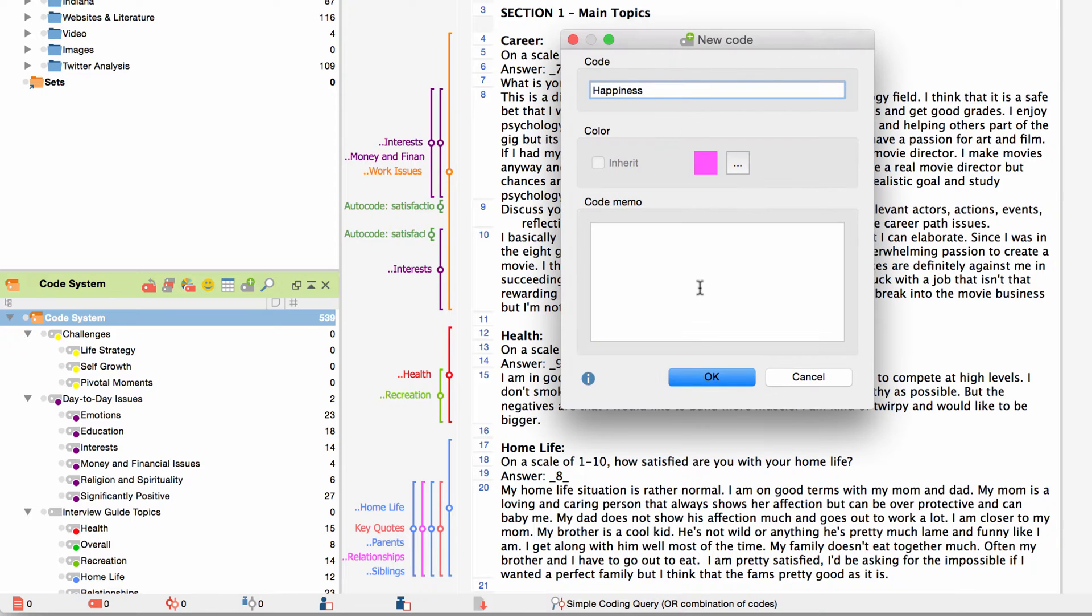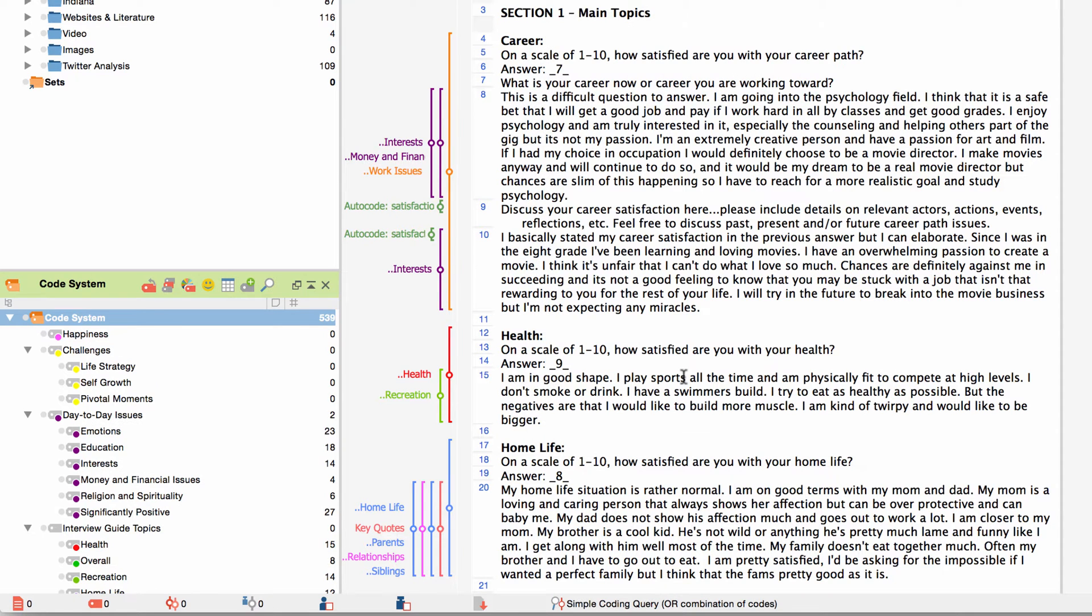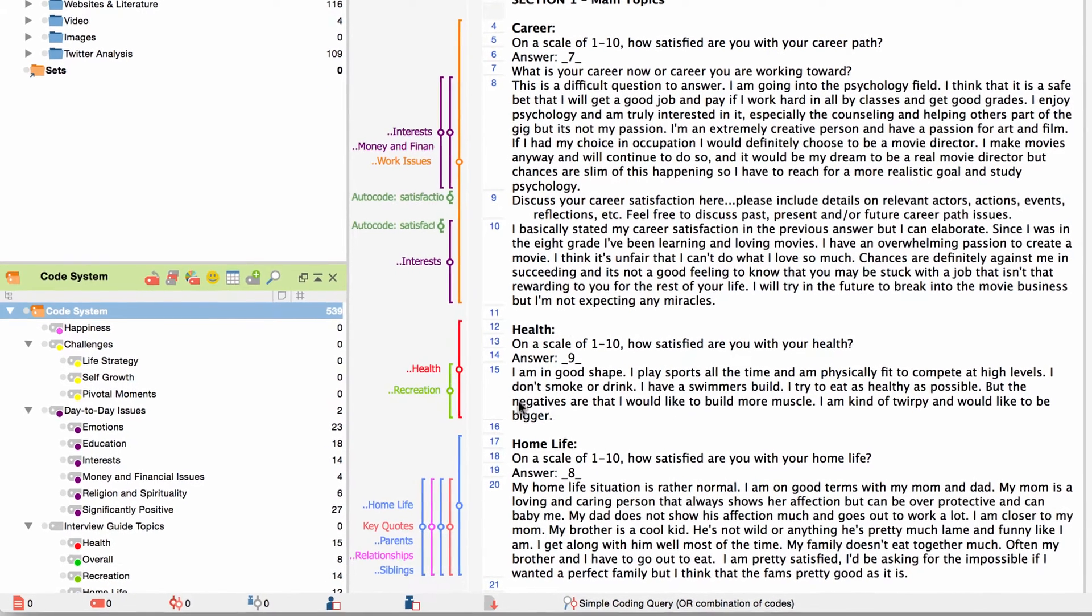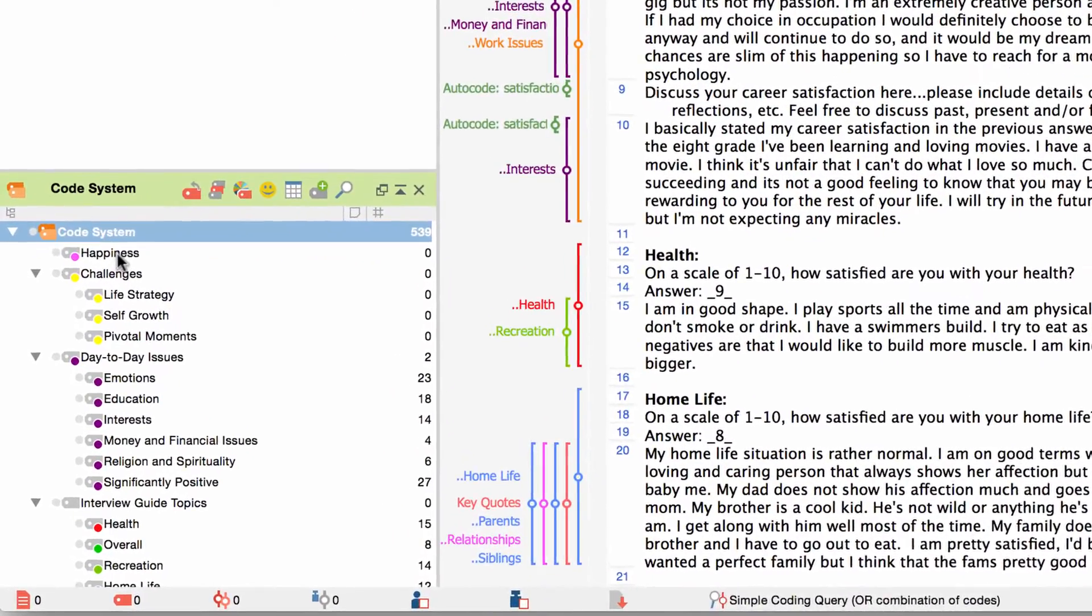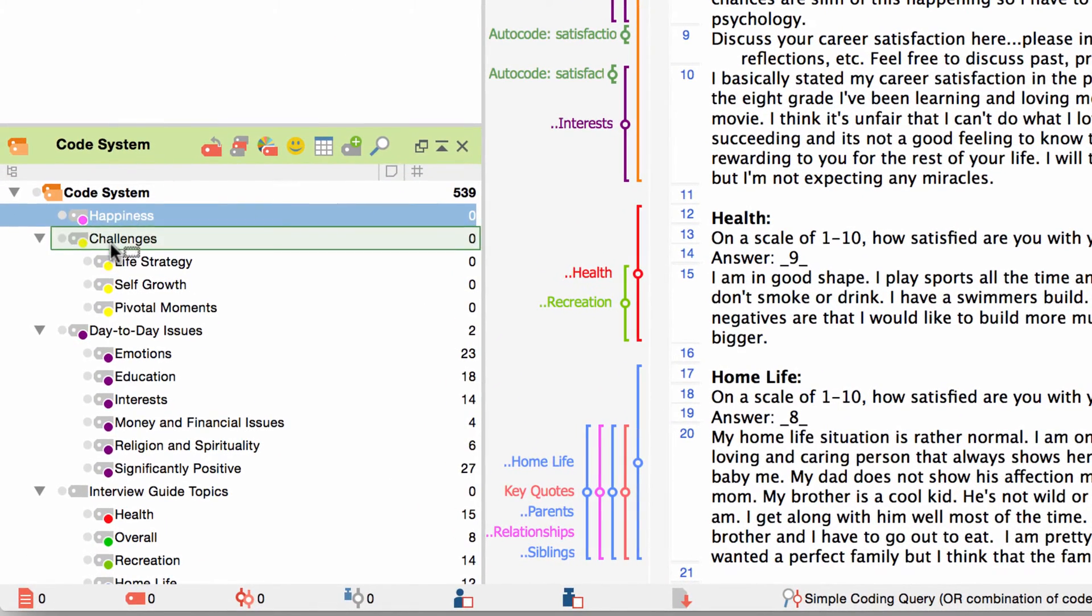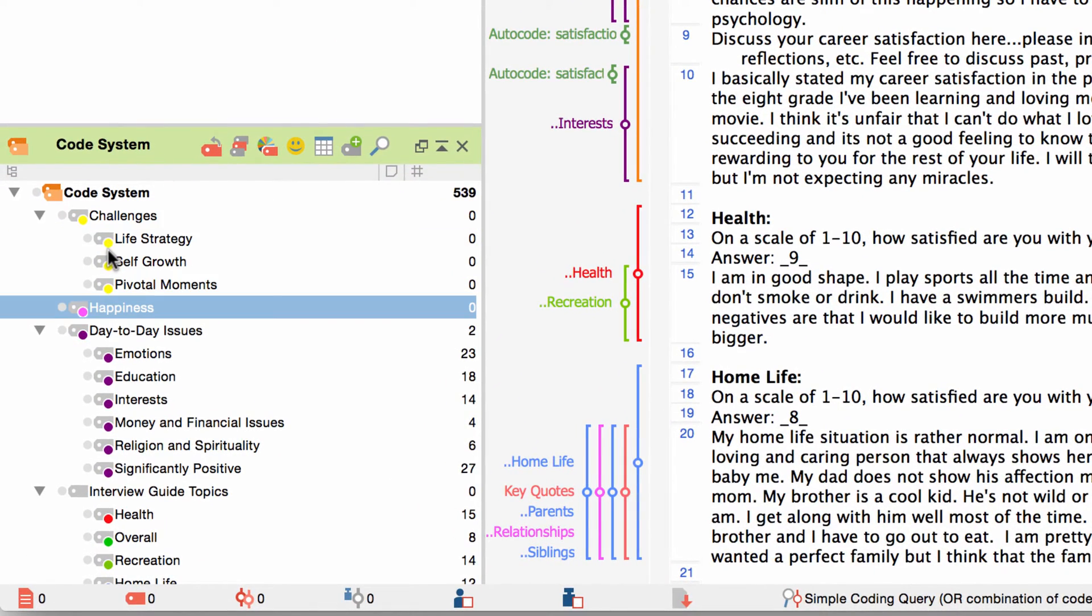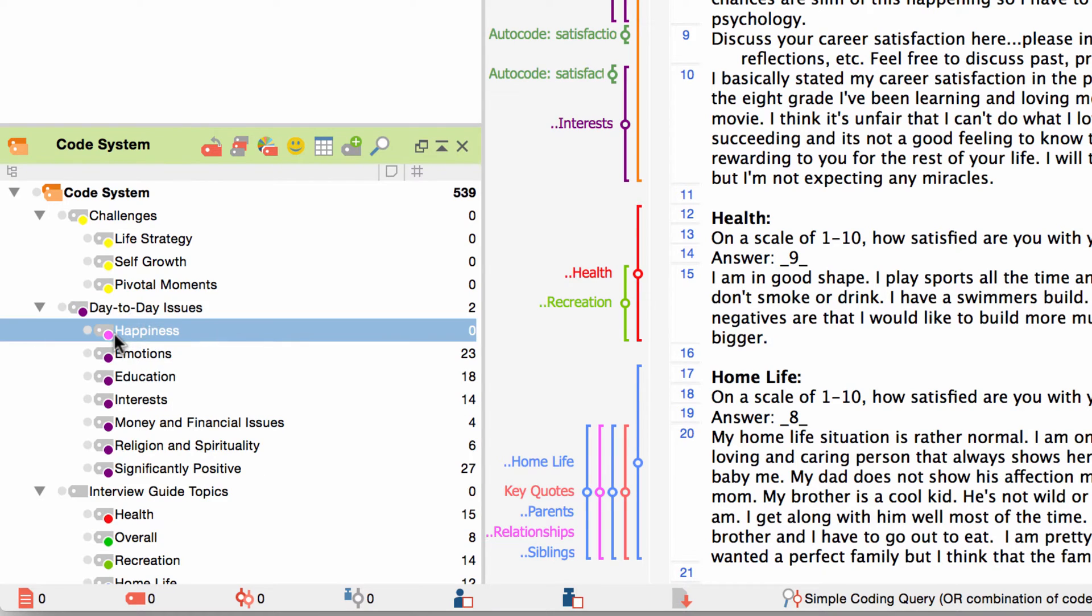Then you choose a name and color and create the code by confirming your choice with OK. The getting started video tutorial also showed you how to rearrange codes in the code system with drag and drop or to create subcodes by dragging a code onto another code. There are several more functions for working with the code system which I would like to introduce to you now.